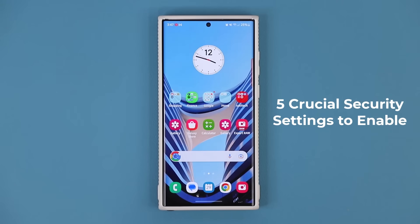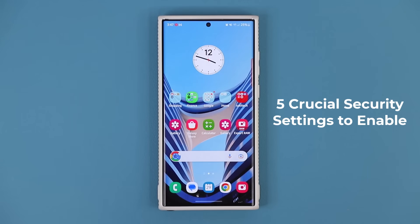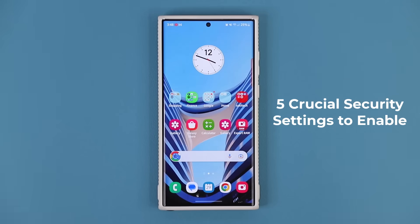Hey guys, Saki here from Saki TechEd. In today's video, I'm going to show you guys five crucial security settings that every Samsung Galaxy owner should update and configure on their Samsung Galaxy smartphone. These settings are going to make sure that your phone is secure from as many angles as possible. So let's dive in and get started right away.